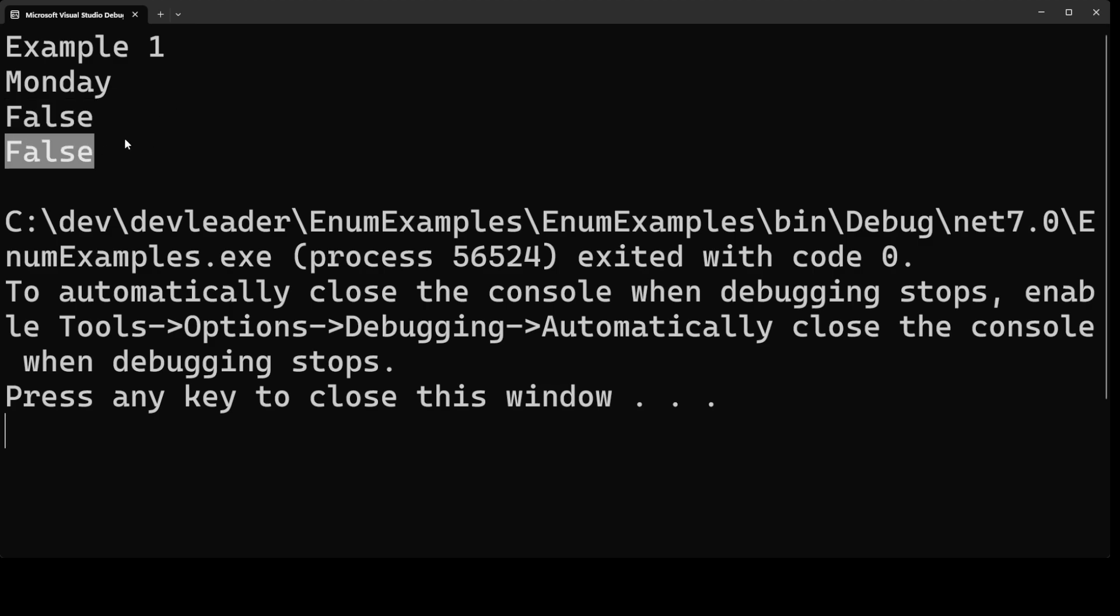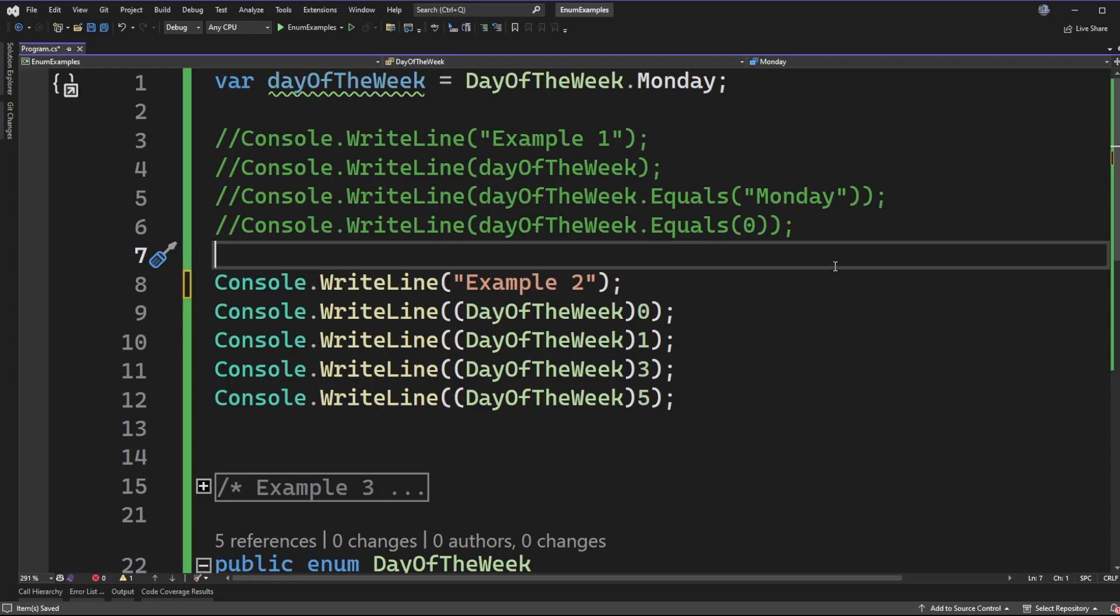Similarly zero is also not equal to Monday. So that means if you wanted to do equality checks between zero or the string Monday to the enum value of Monday we can't just do it that way. We're not able to use a string or an integer strictly to do a comparison. Let's go look at another example.